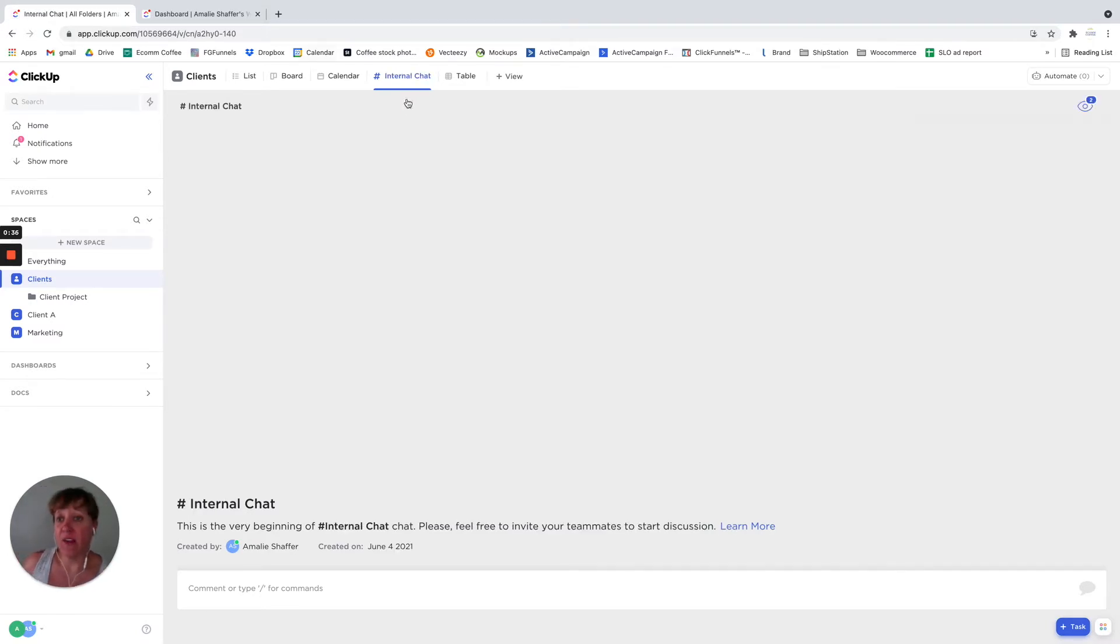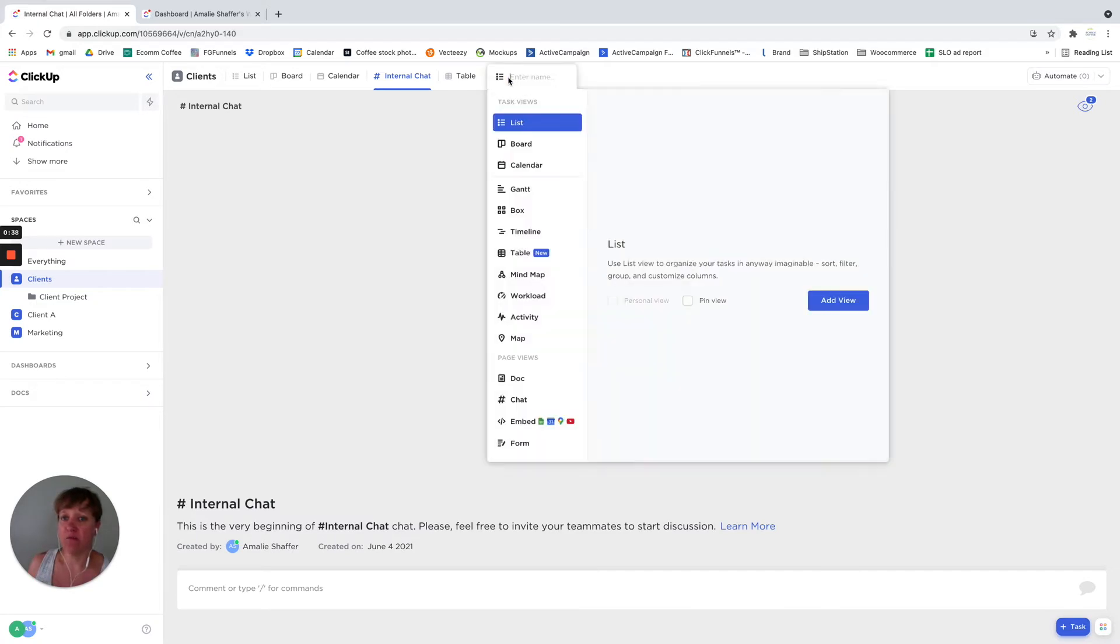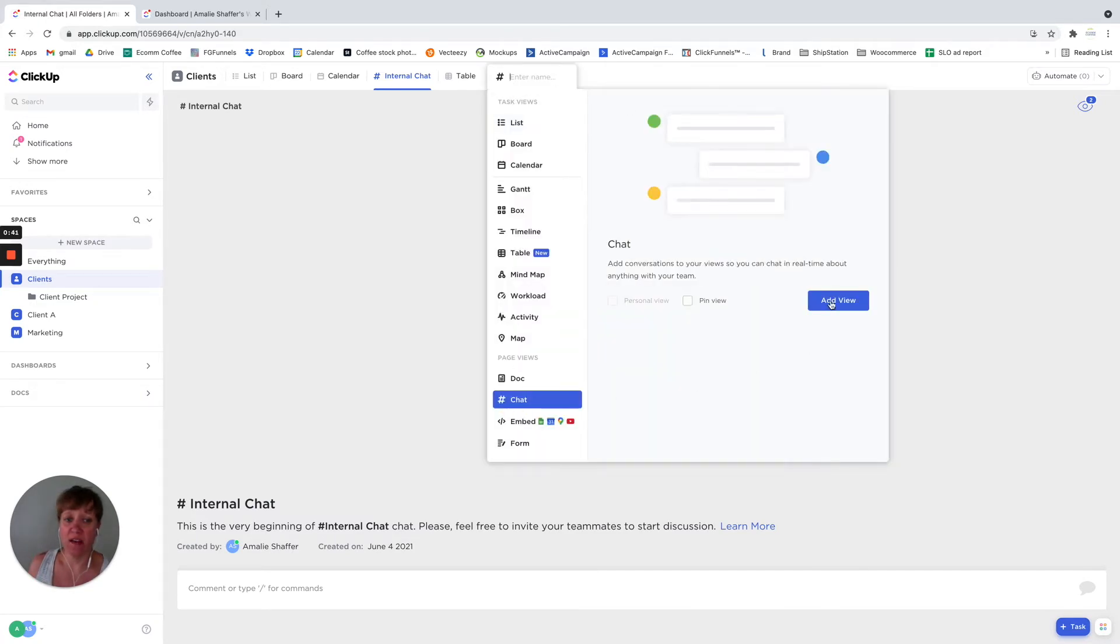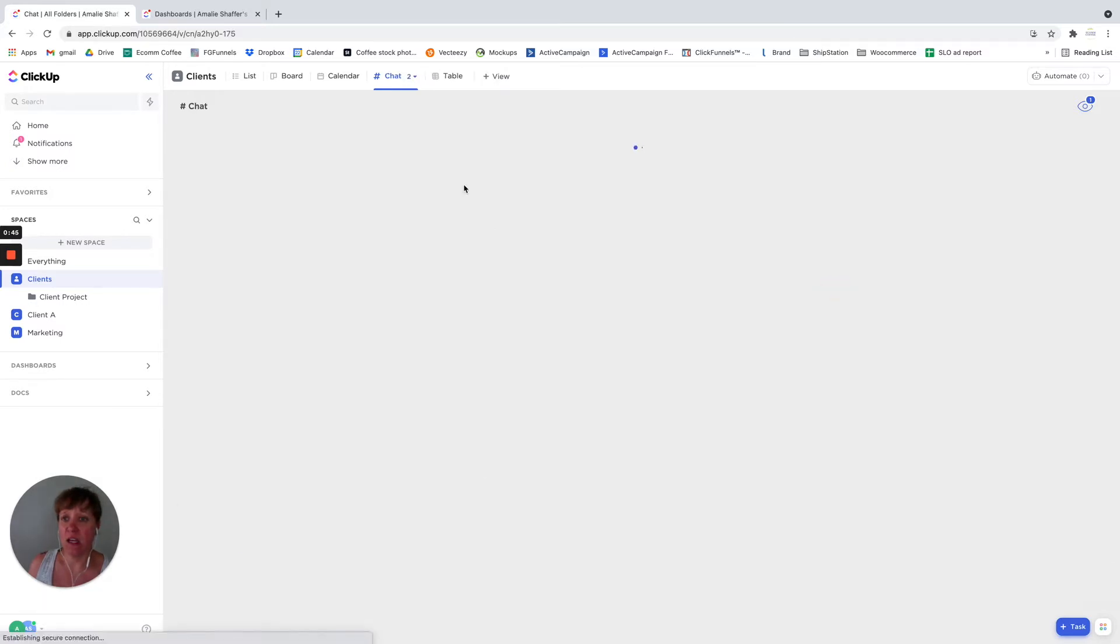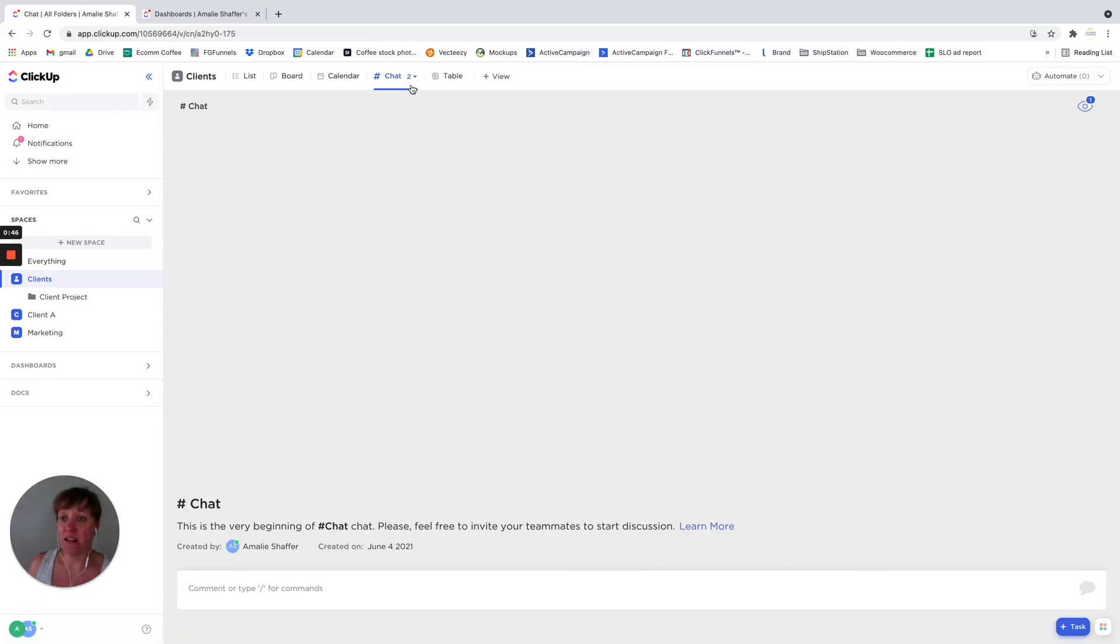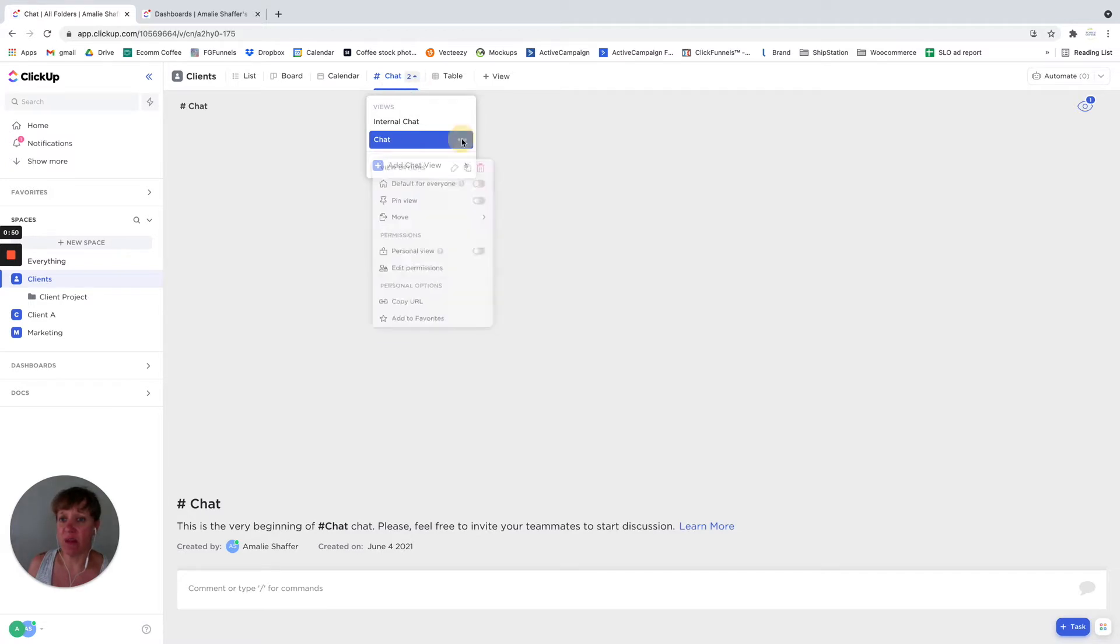And then maybe I want to have an additional one. I can click on chat, so I click on the three dots, click on chat, add view. And it's going to add a second chat, and then I just click to toggle to see both of them.